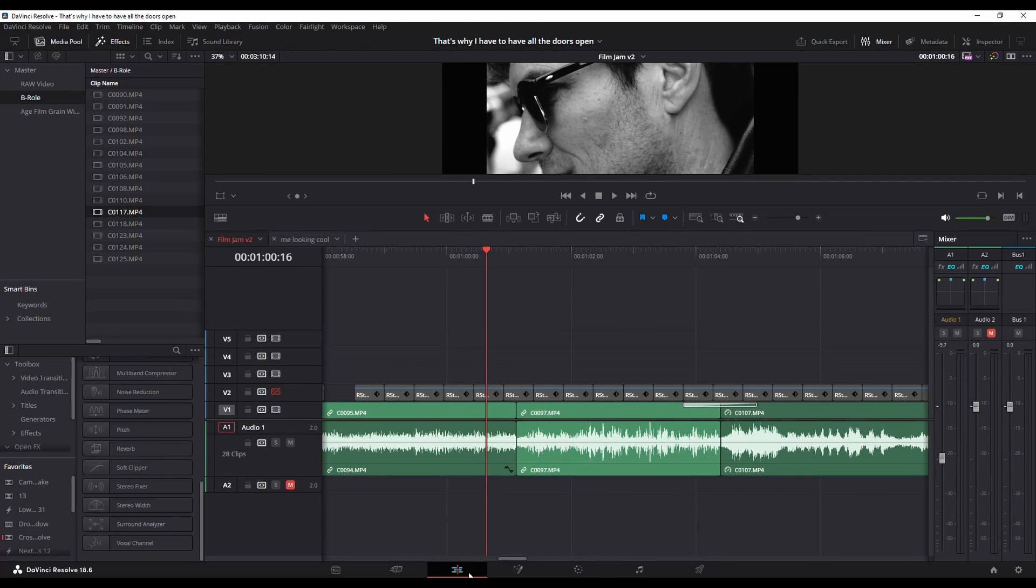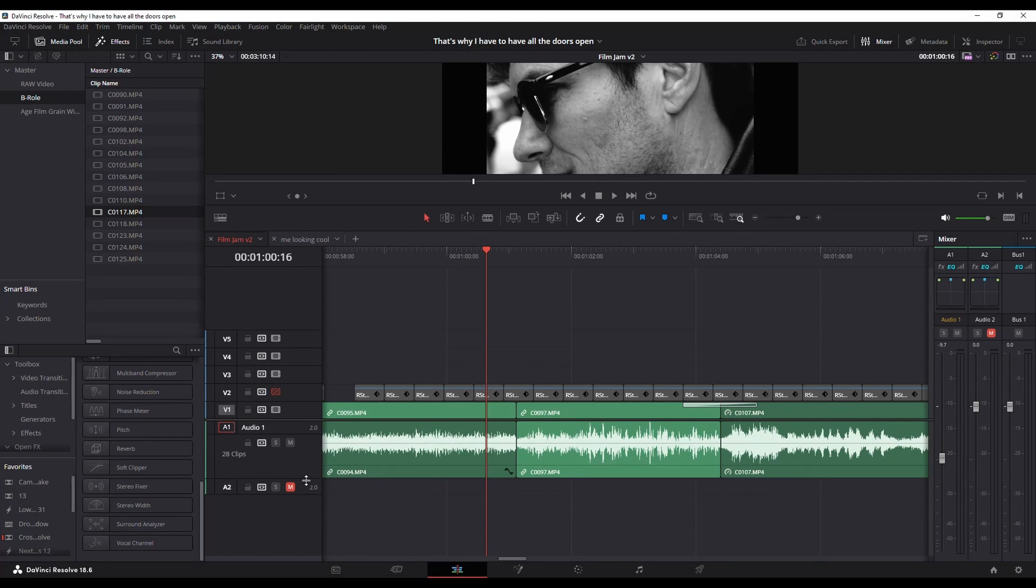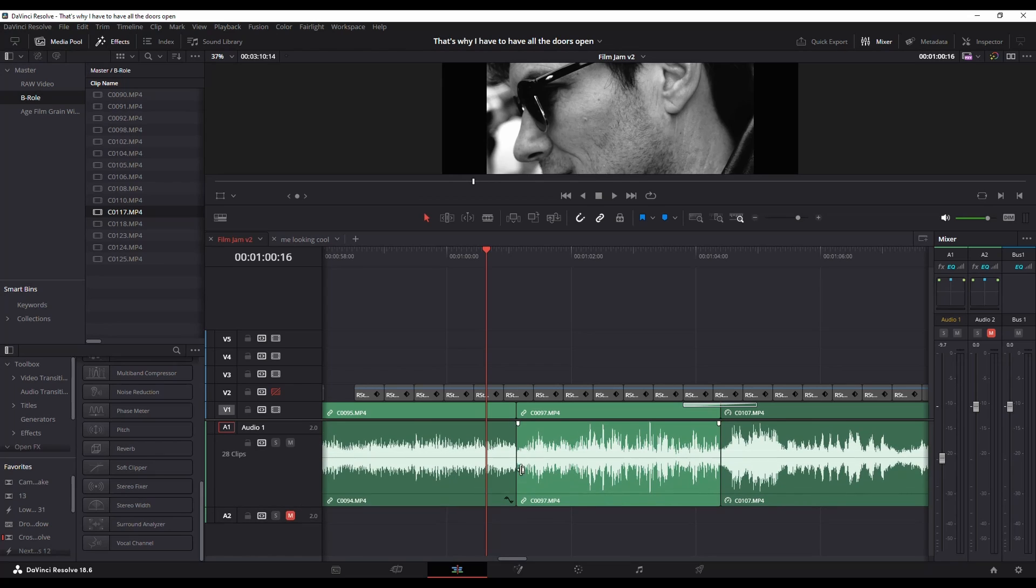To do a crossfade in the edit page in DaVinci Resolve, as you can see, I've got these two audio clips and I want to crossfade them.